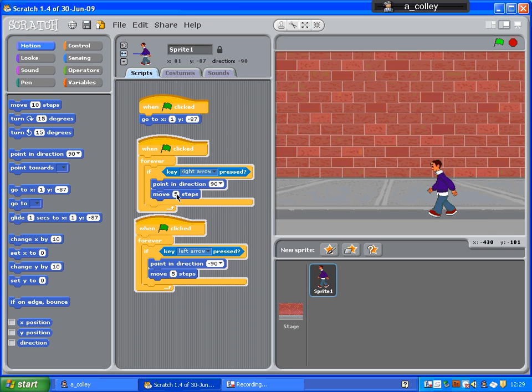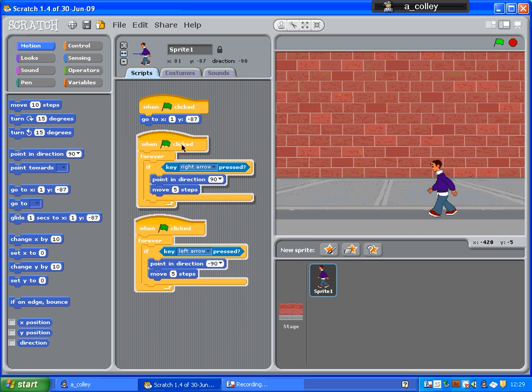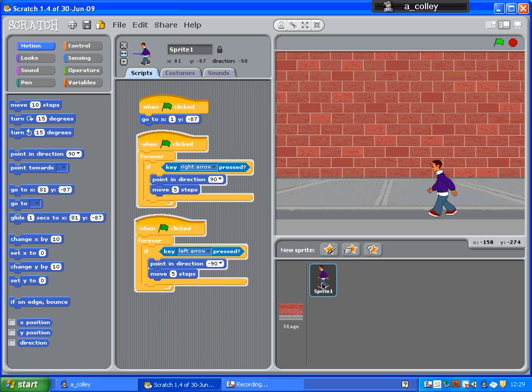The other tweaks you can make, you can change this move number of steps to make them faster or slower. But you'd have to change it in every script. So, get your background and your sprite, your catcher sprite set up. The one thing I haven't done up here is rename him. I'm going to call him catcher. There we go. And then move on to the next video.